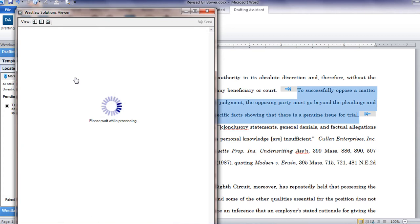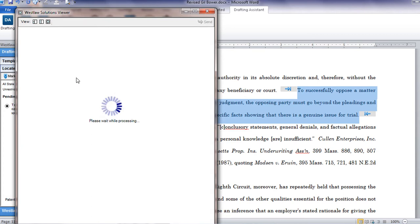The algorithm used by Locate Authority is unique to Drafting Assistant. From our cases and briefs content on Westlaw, we've collected a database of legal propositions and the cases cited in support of those propositions by judges in opinions and attorneys in court-filed documents. As new content is added to Westlaw, the Locate Authority search will learn which cases are cited most frequently for specific legal propositions.